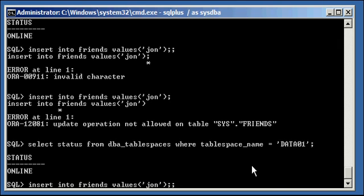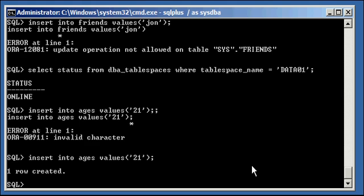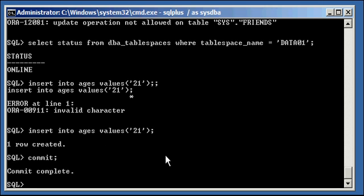And if we try and insert into the ages table, it will succeed. Even though the other table, friends, doesn't succeed, because the table ages is in read write mode.